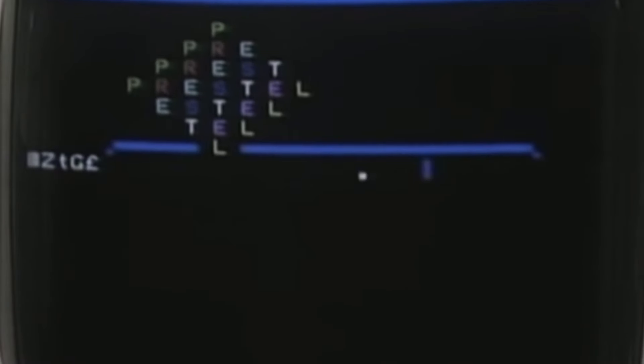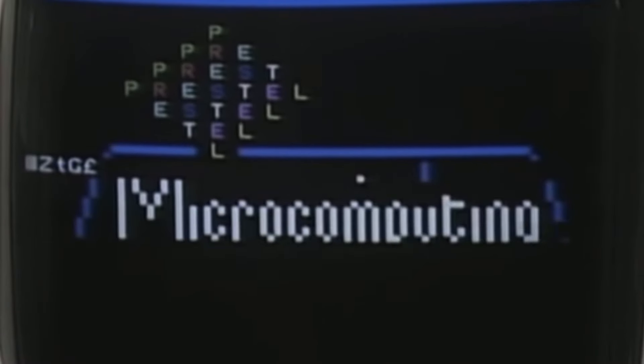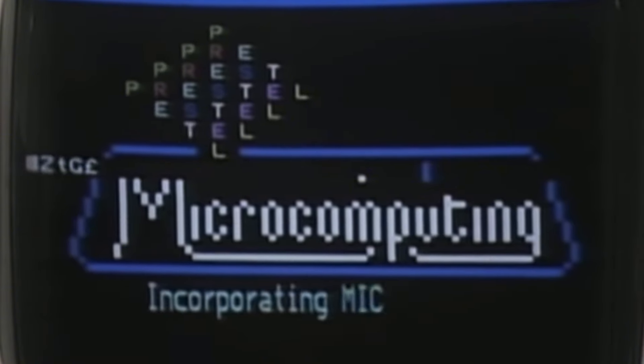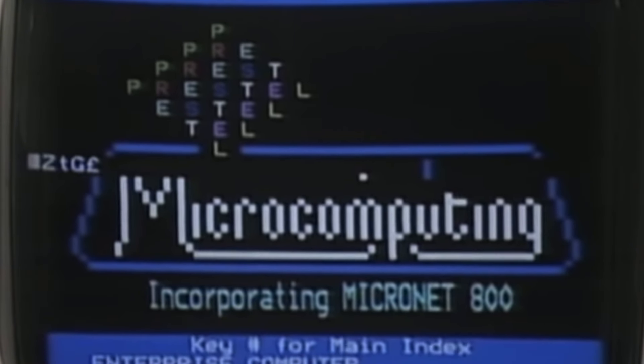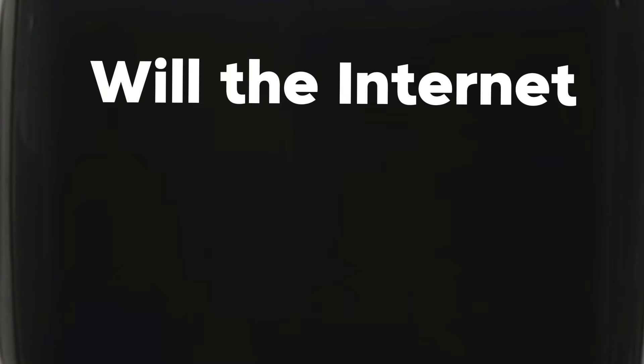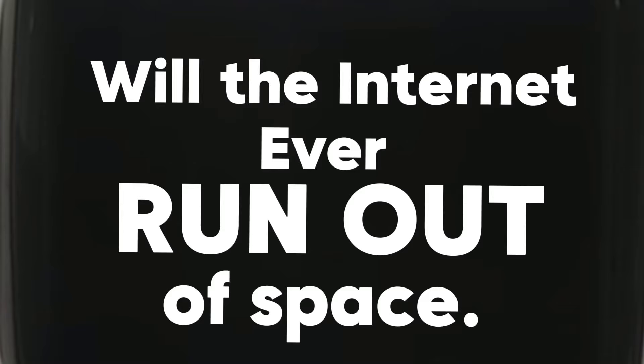With the internet expanding at such a rapid rate, this raises some interesting questions. Will the internet ever run out of space?